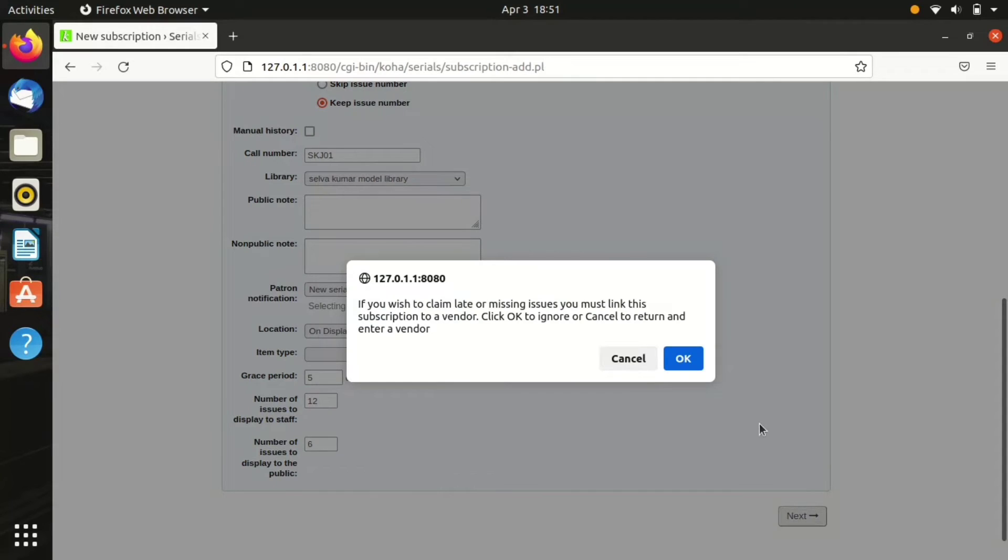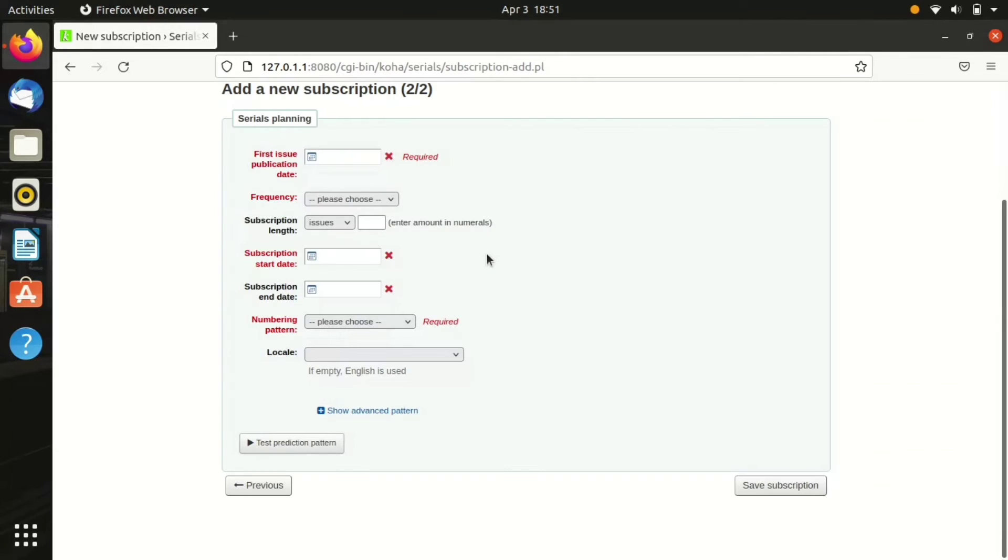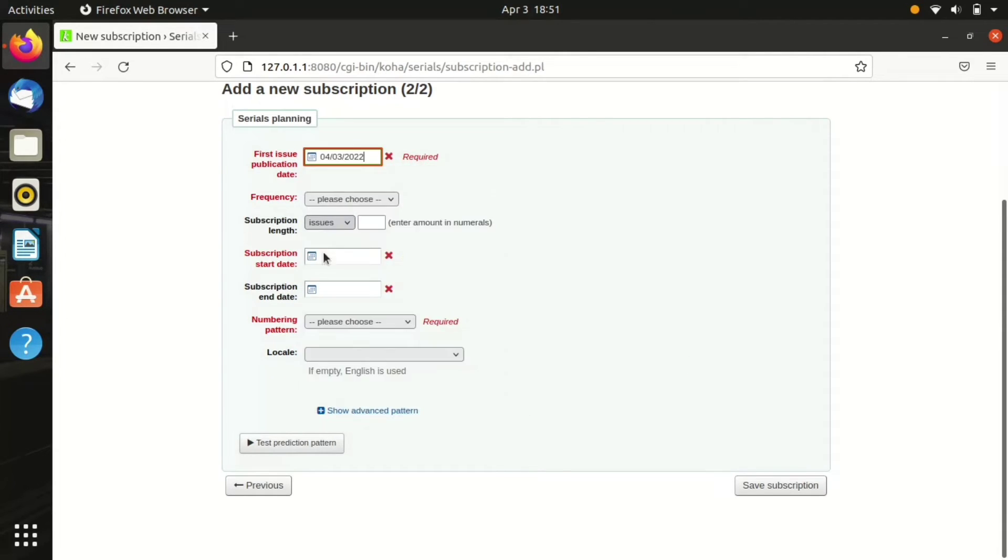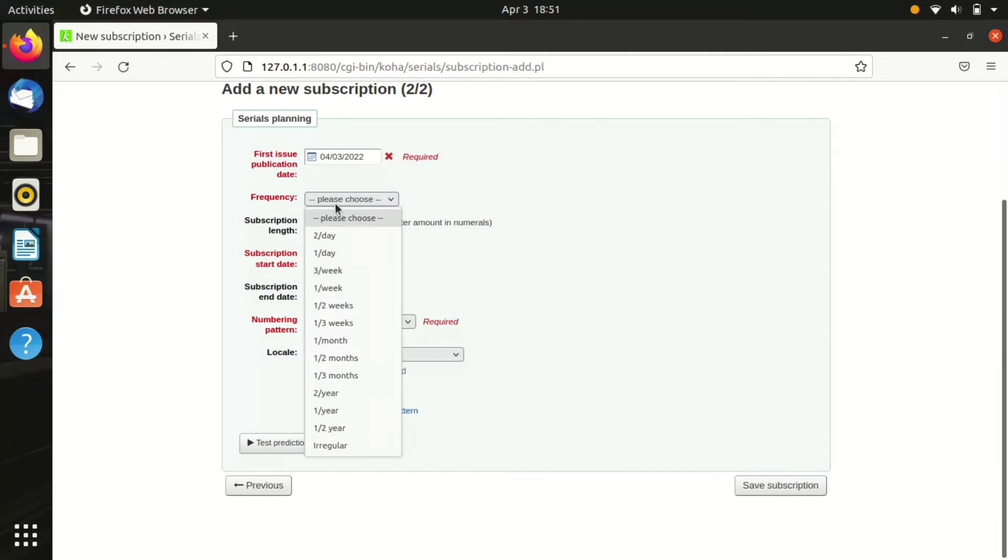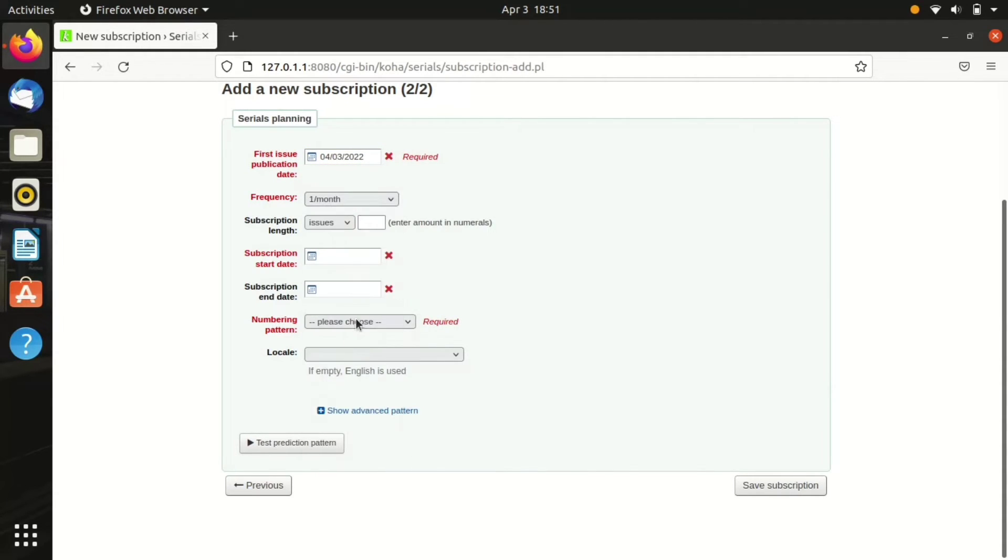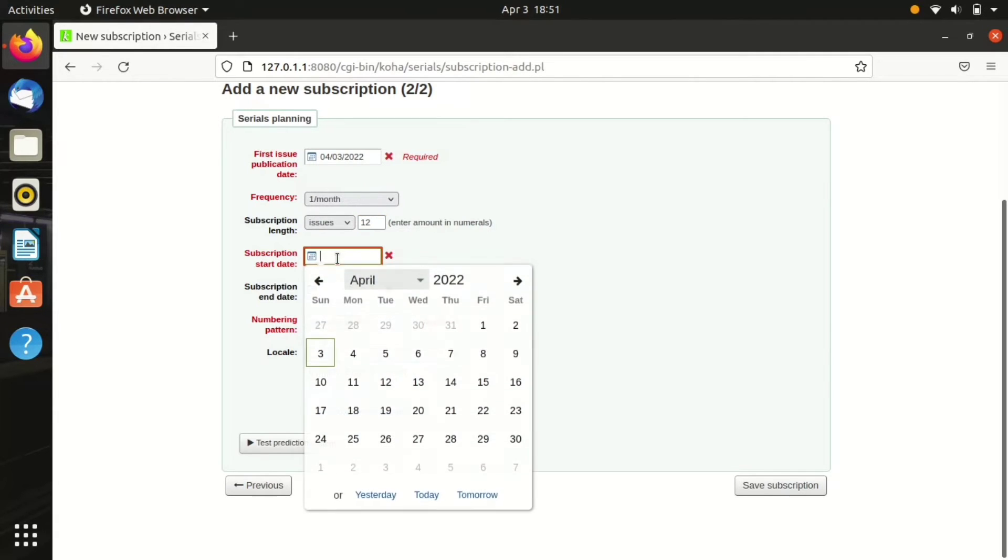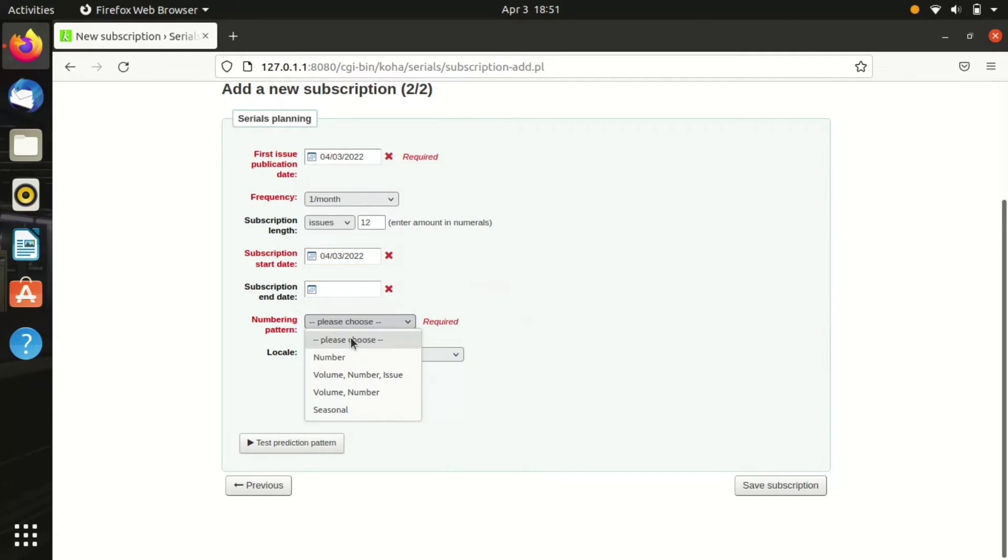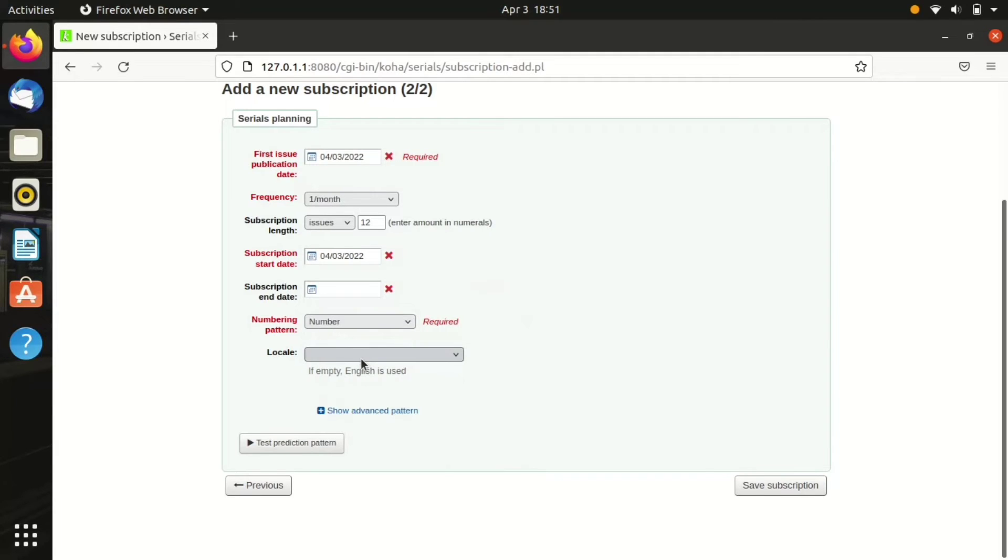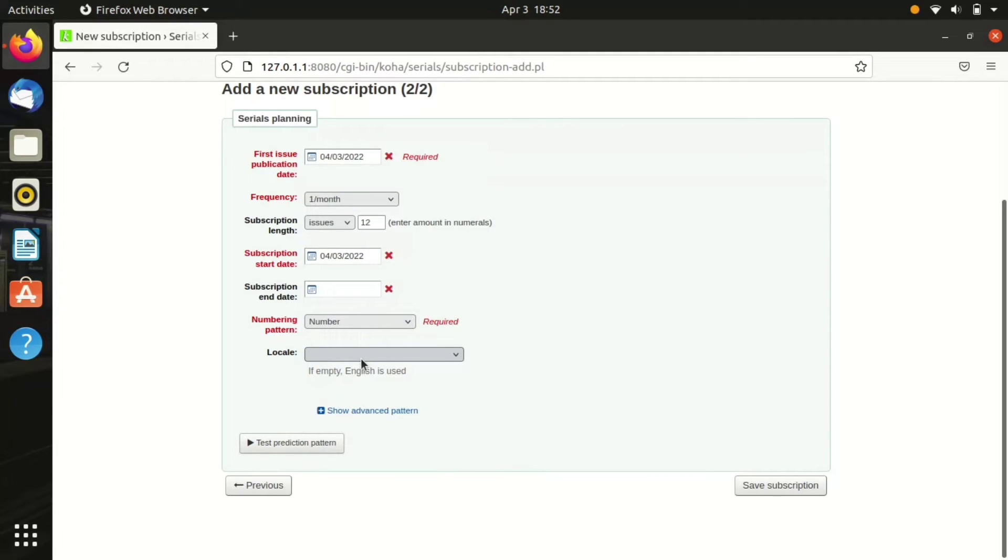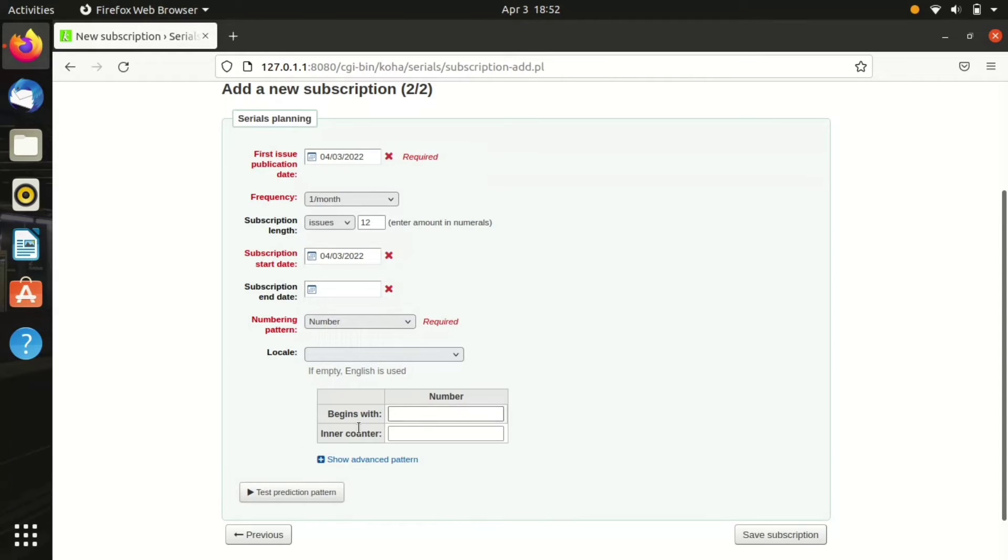This is the second page. We have to enter the first issue publication date, then frequency, choose the frequency of that subscribed item. And subscription length: if you have chosen months, we have to enter the subscription length in months. If we have chosen issues, we have to mention the subscription length via issues. Then we have to enter the subscription start date.